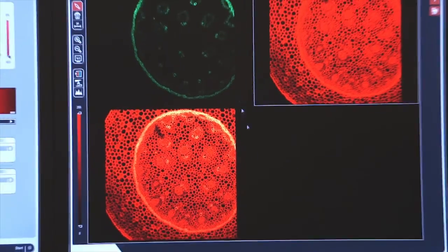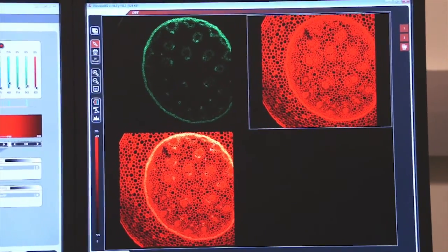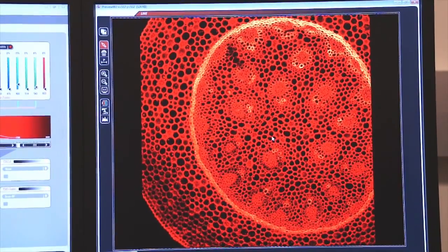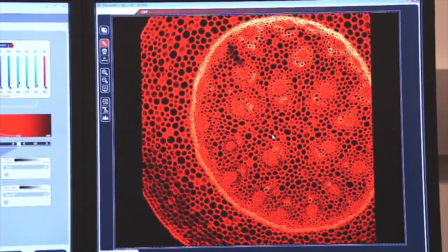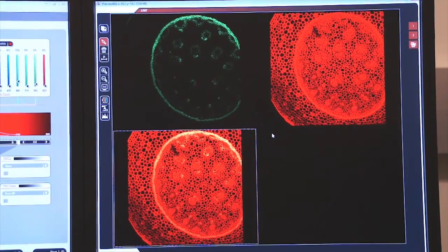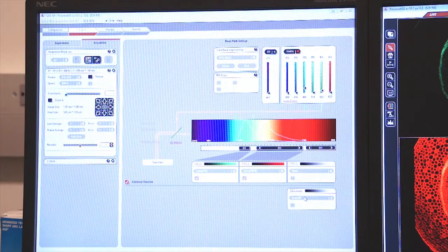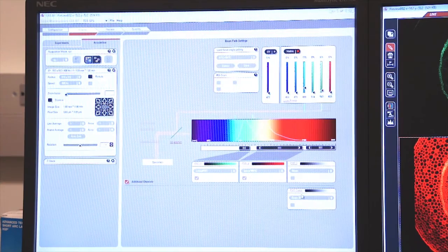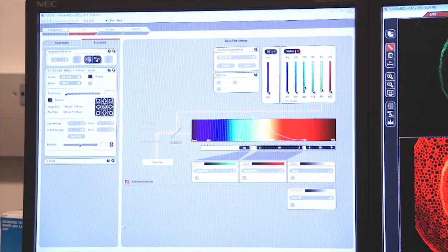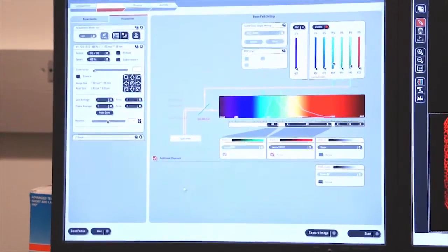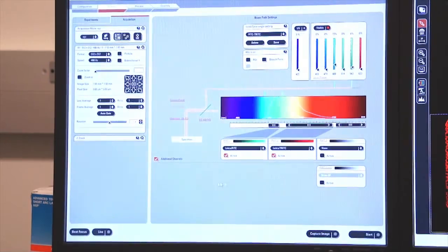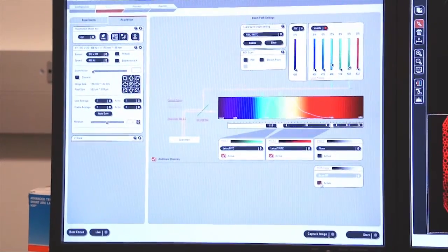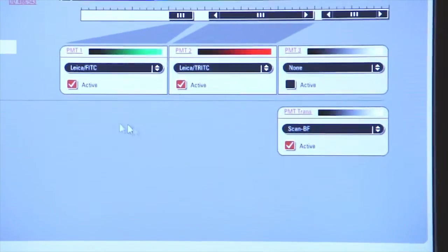Once again, I will double click on my image and again I can see my two captured images and my composite image which is generated by the computer. I also have another photomultiplier tube that can be used for transmitted light. So I'm going to press stop, stop the live imaging and now I'm going to select the photomultiplier tube for a bright field image.